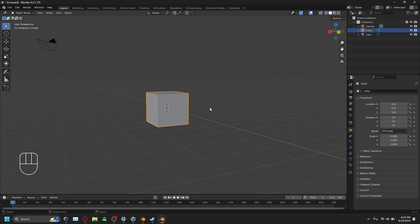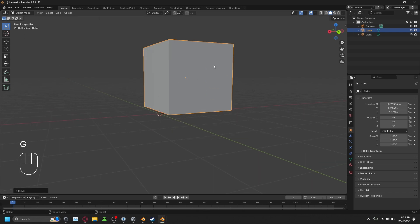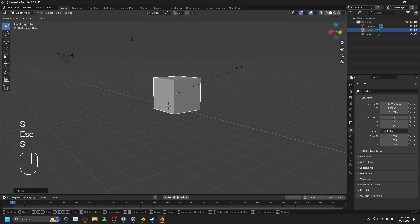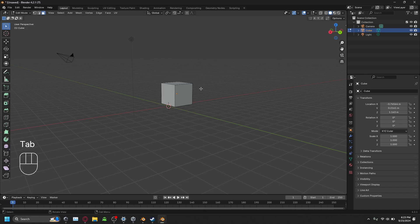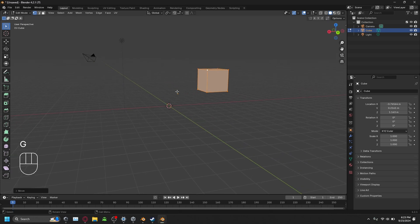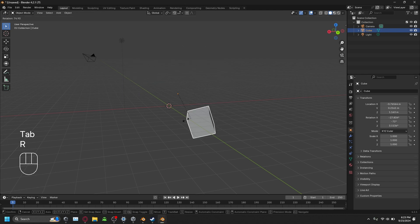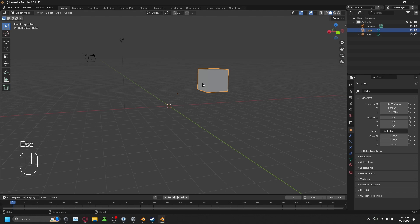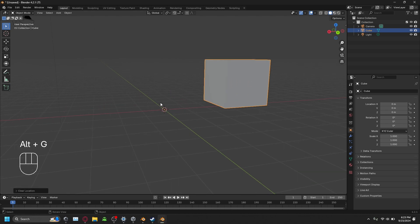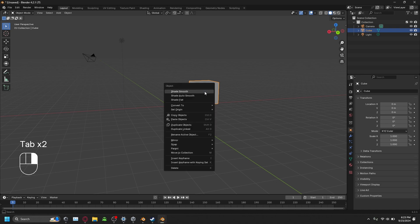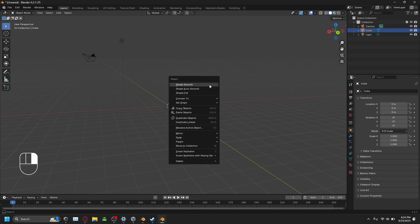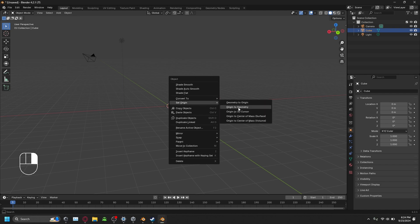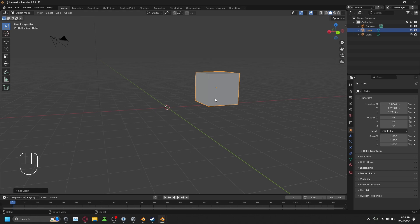Something important to know when using Blender is that every object has an origin — that orange dot right here. When you rotate something, it rotates around the origin. Scaling also works off the origin. But if you go into Edit Mode by pressing Tab, which allows you to manipulate vertices, when you move geometry the origin does not come with it. So now when you rotate, it still rotates around the origin, but the origin is no longer inside the object. If you reset its location, the origin goes back but the object is still offset. If the origin is not connected to the geometry, right-click, go Set Origin, and press Origin to Geometry. Now the origin goes back to the center of mass.